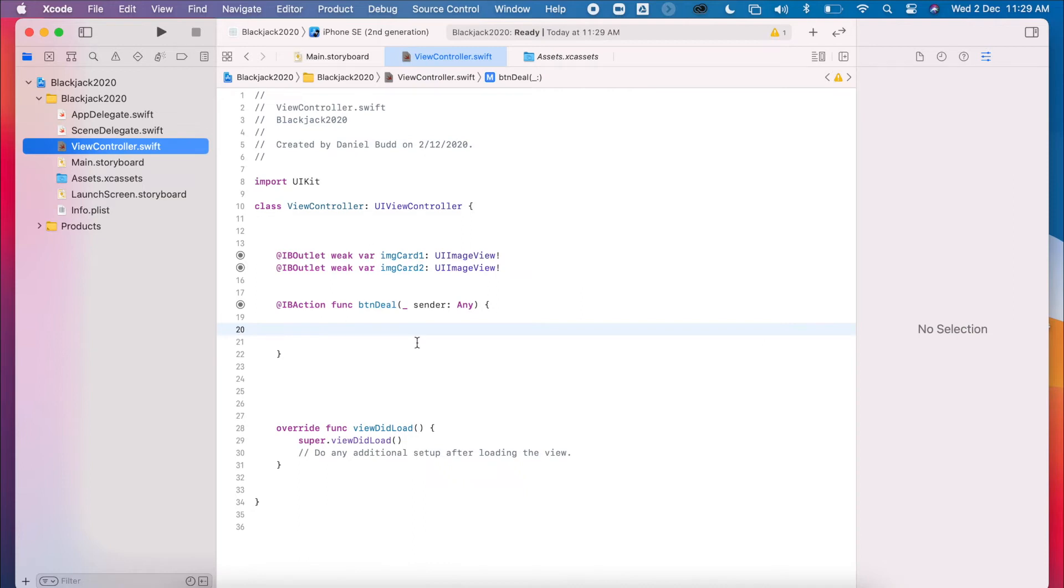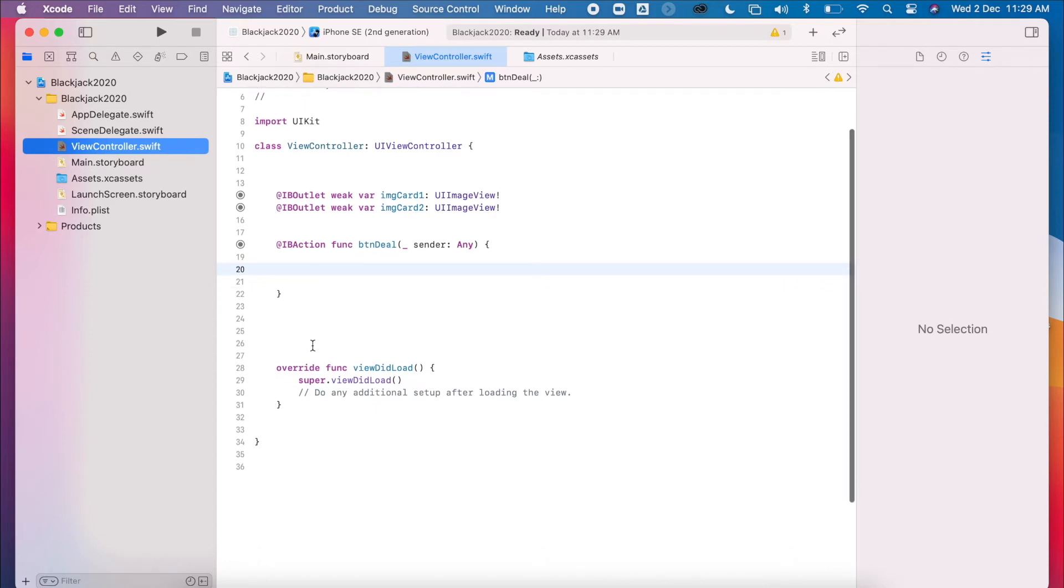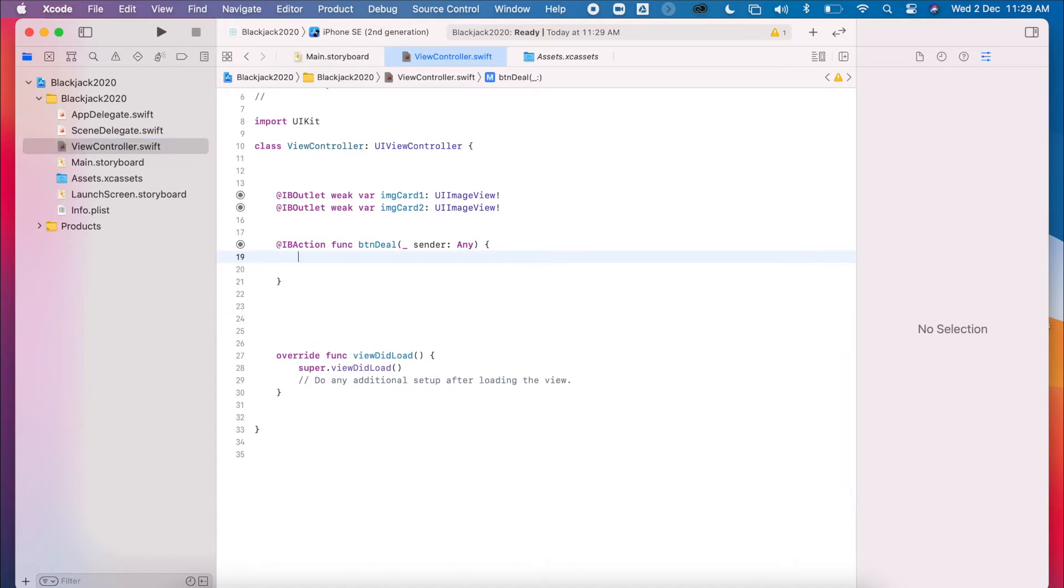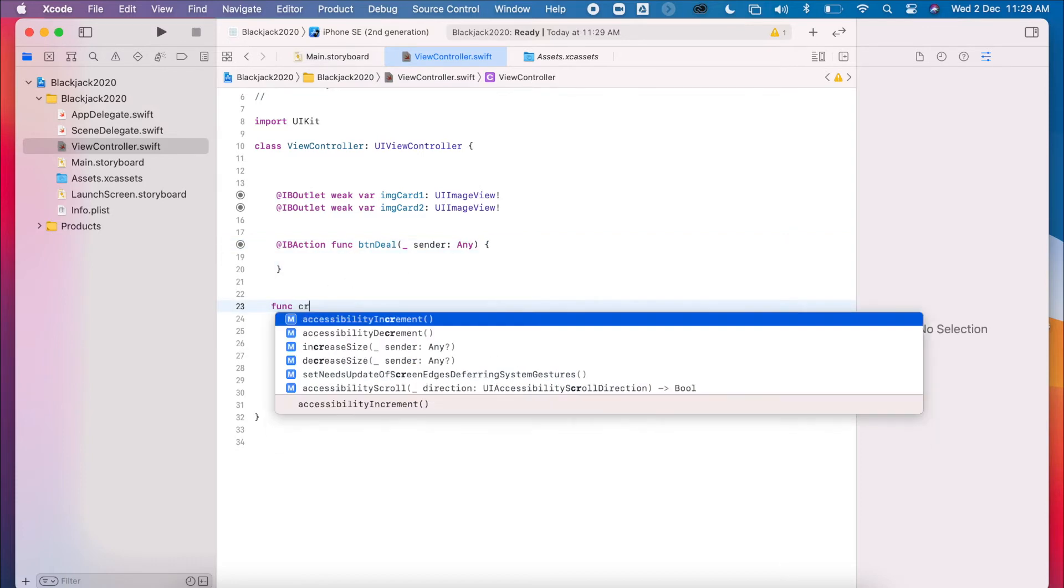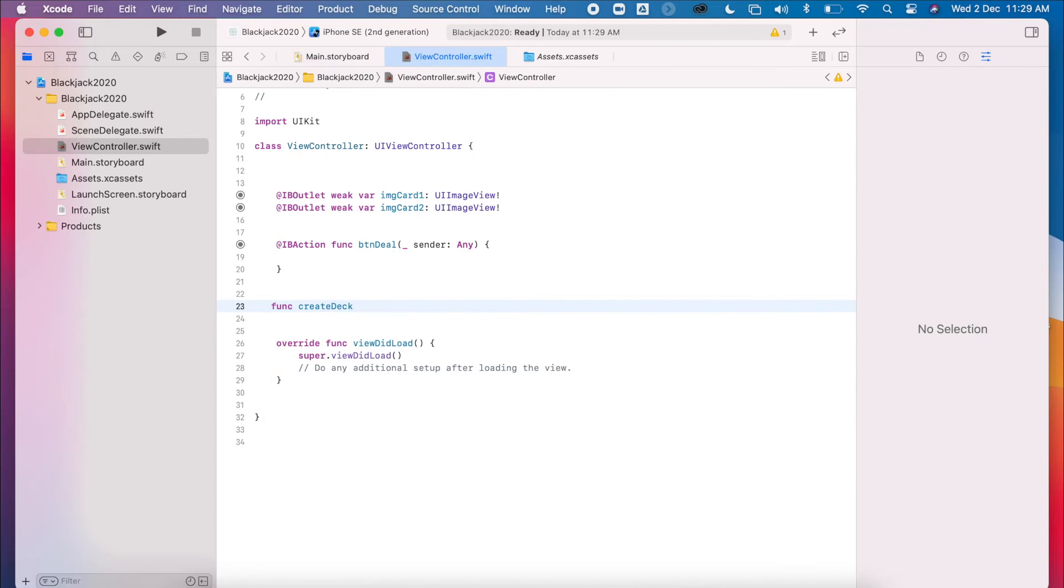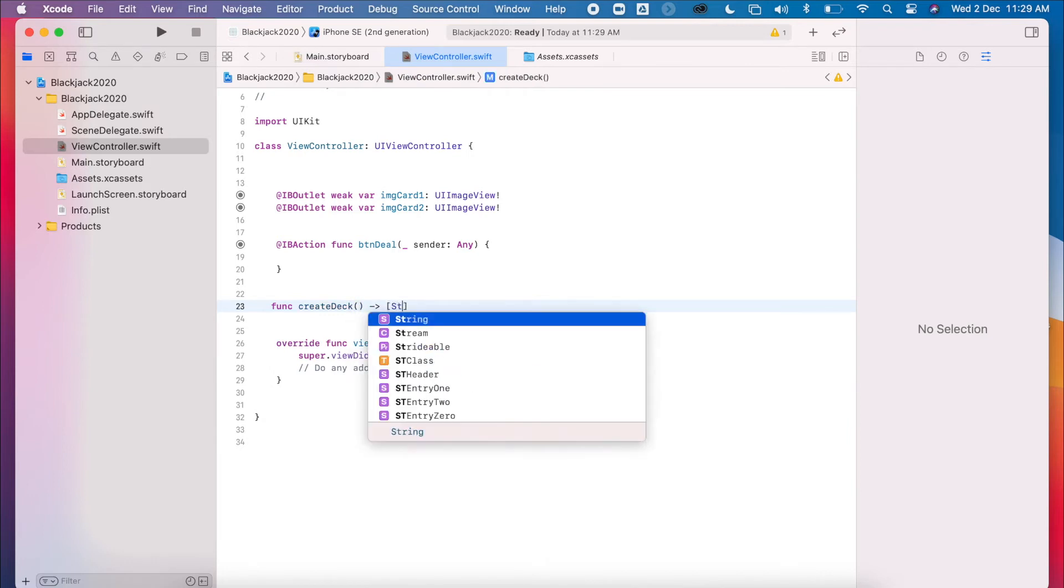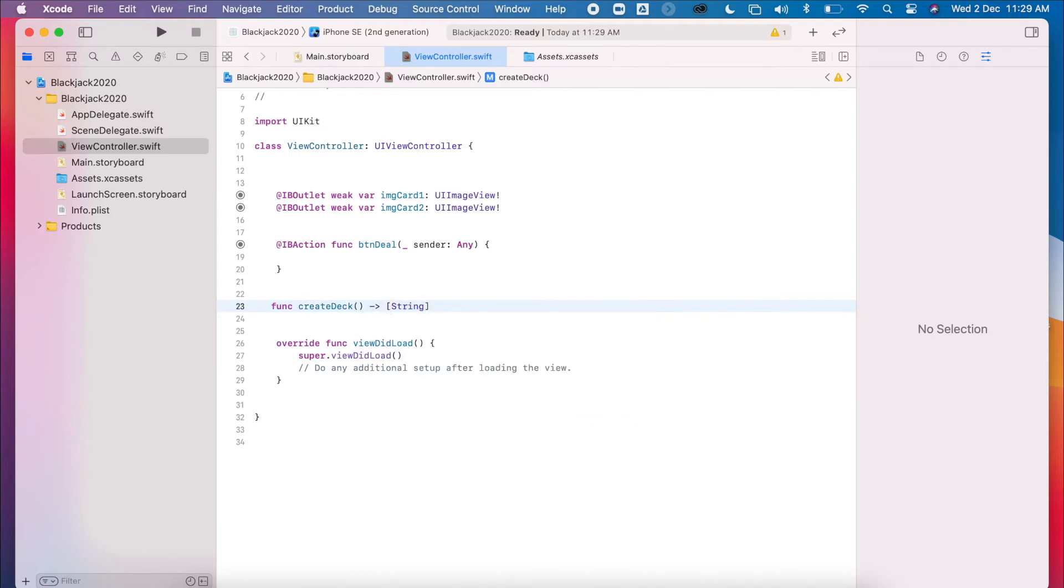So the first thing that we're going to do is to create a blank deck. So this is probably the least sophisticated way that we can do it, but it's a good way for you to start using lists. So I'm going to create a new function, make sure it's underneath this method here. So here we're going to go func create deck. It's going to have no parameters, but we're going to return a string array.